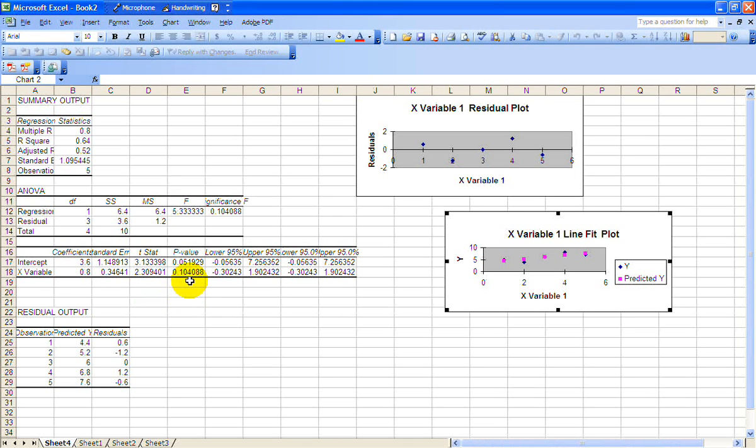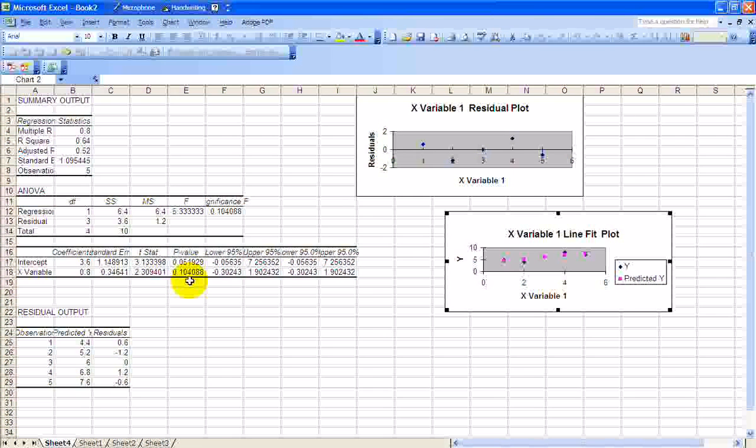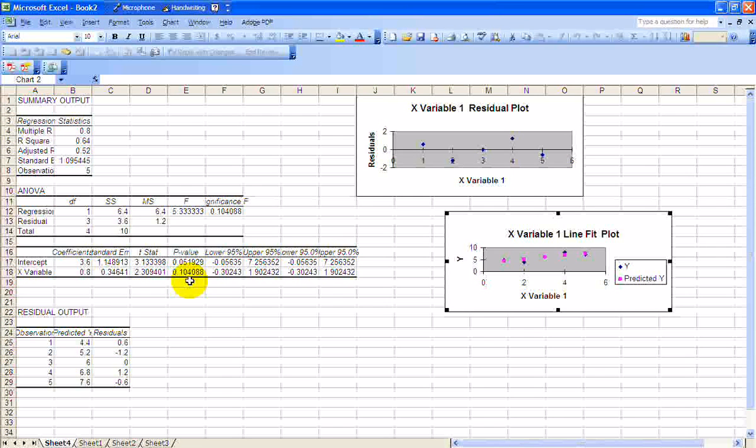See that P is 0.104. It's higher than 10%, higher than 5%, higher than 1%. So here we have to claim that, no, this is not statistically significant.